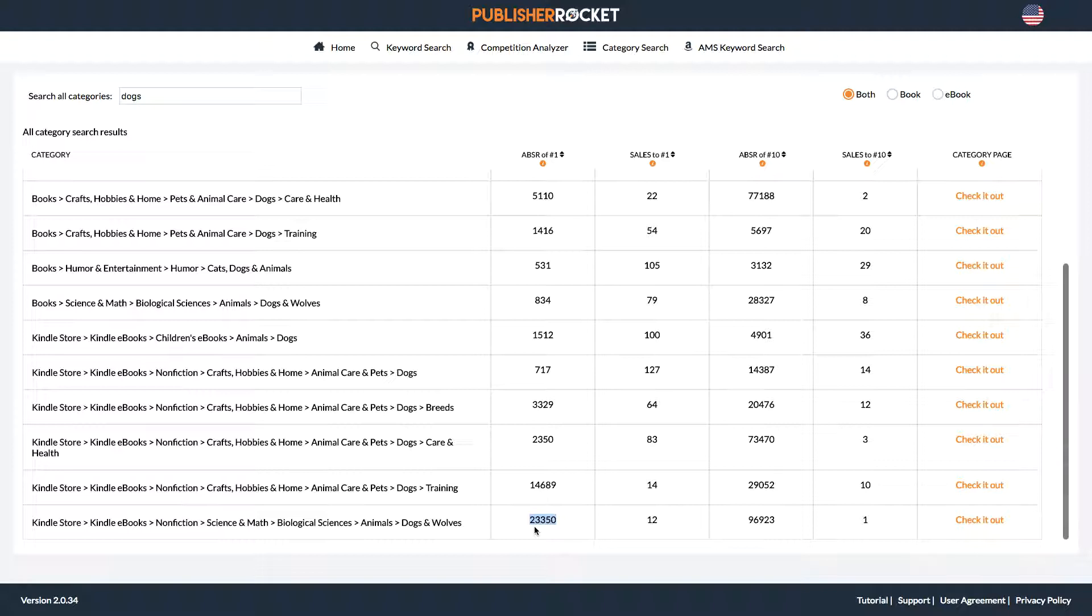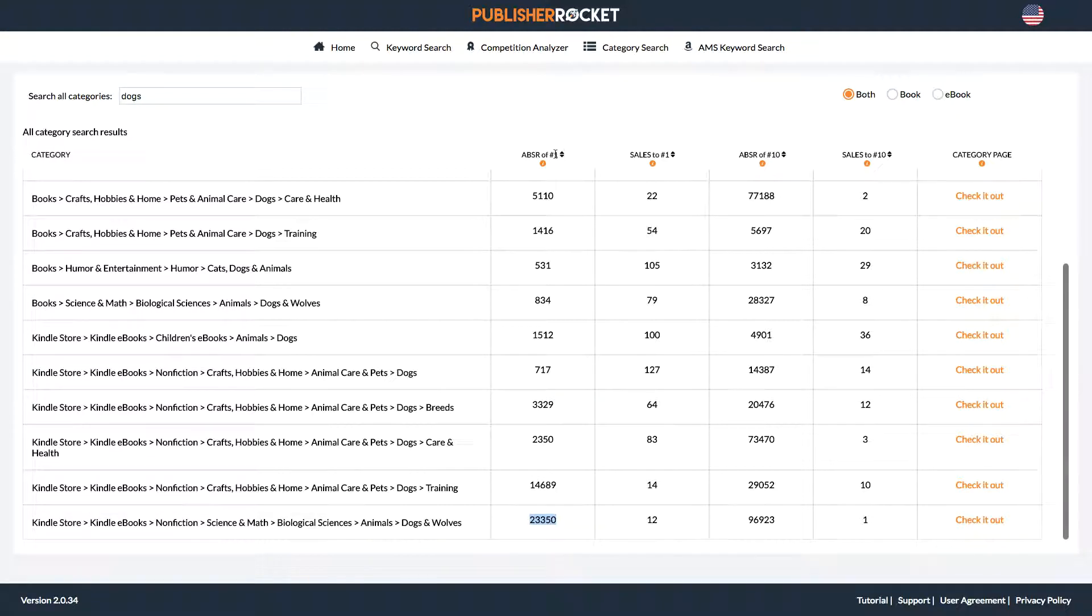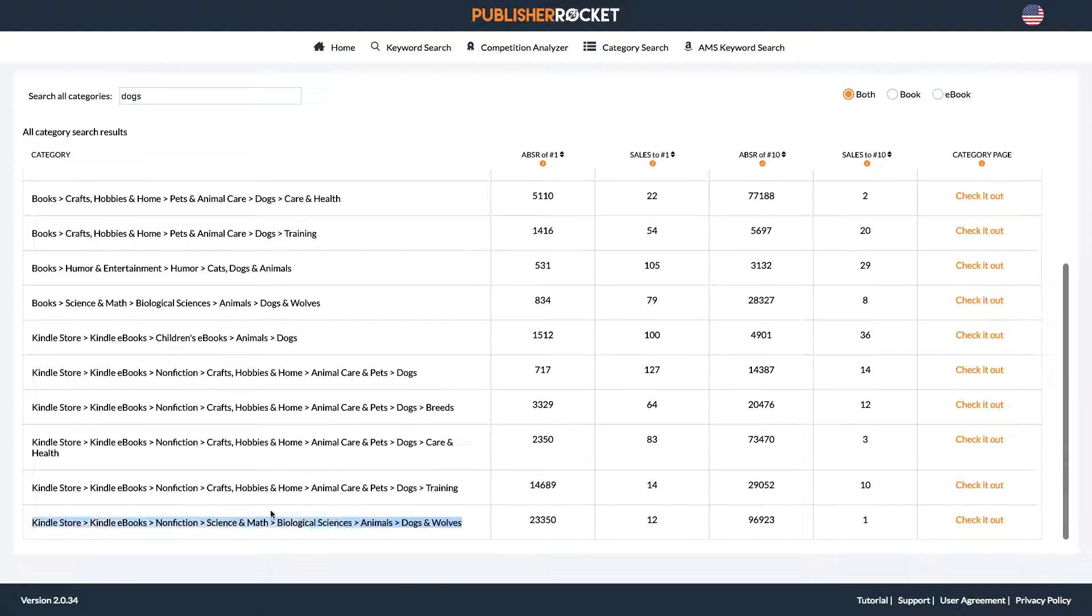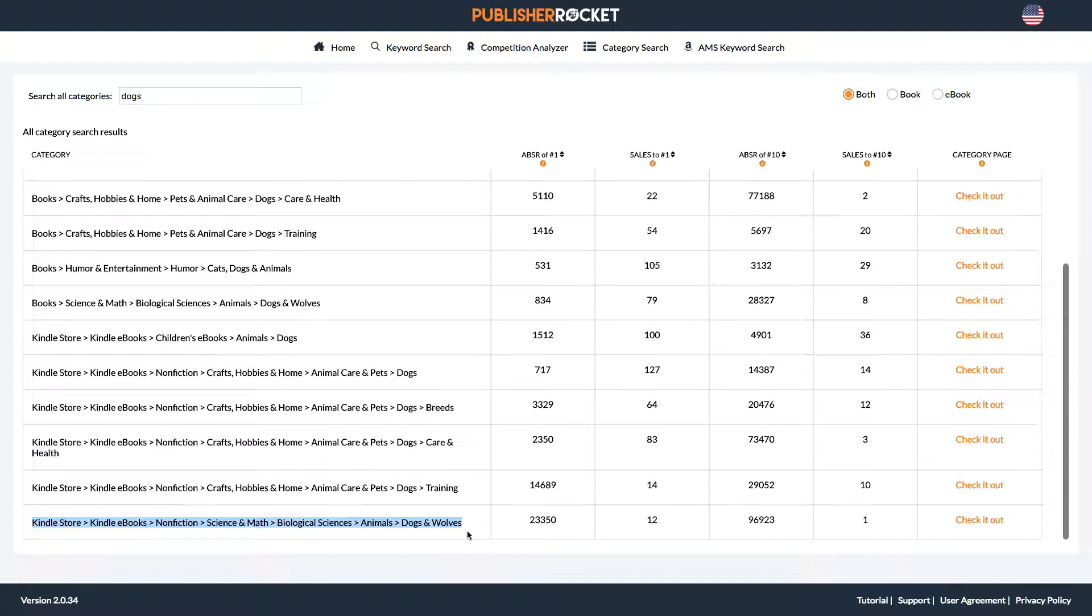So this isn't a very profitable category because the number one book that's up here, the number one book in this category, its rank in Amazon is 23,000. That's not that great. Okay. So Kindle store, nonfiction, science and math, biological animals, dogs and wolves is not a very good category to put your book in.